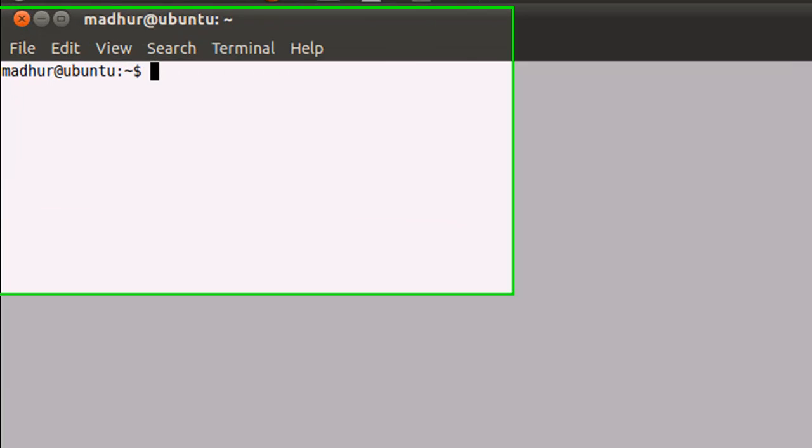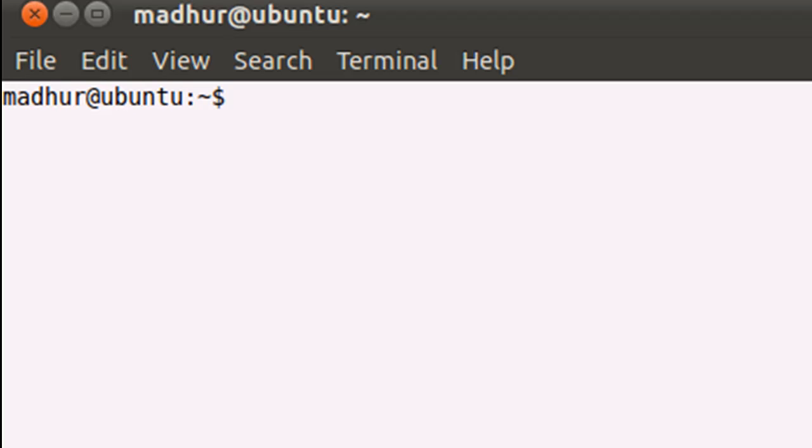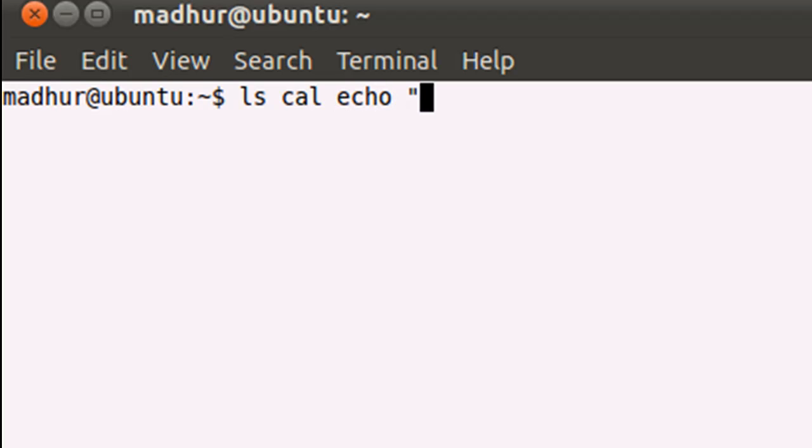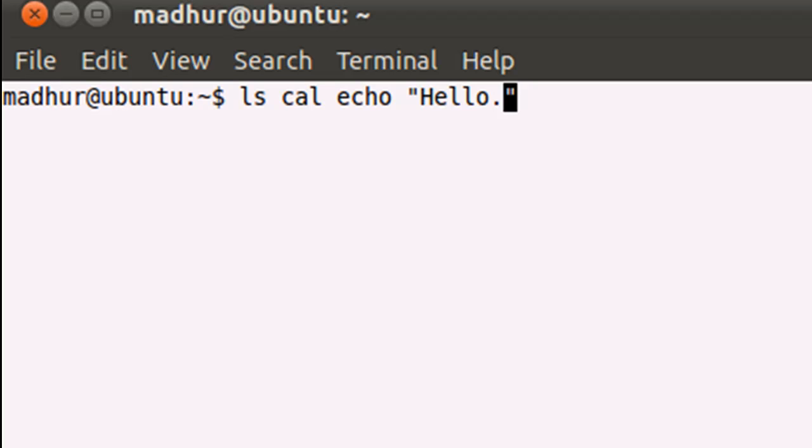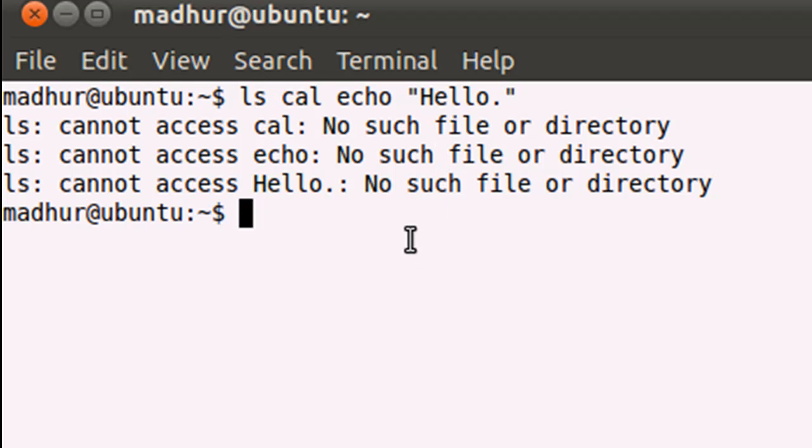So I'll bring up my terminal and the first thing that we're going to learn to do is execute more than one command on one line. What I mean by that is, if you type in a few commands, let's say ls and cal and echo with a message within double quotes and press the enter key, then you would see error messages. And that's because it's not allowed to execute more than one command on one line in this way.